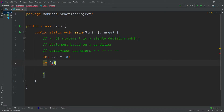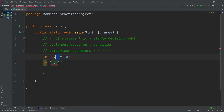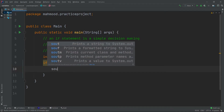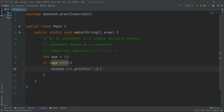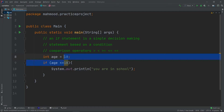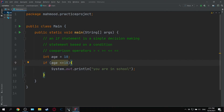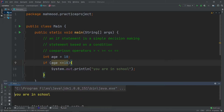Inside the condition we are going to compare the value of age to 18. So if age is less than or equal to 18, and this condition is true, we are going to execute the code inside, which prints 'You are in school.' Since age is 18, this condition is true and we will print: You are in school.